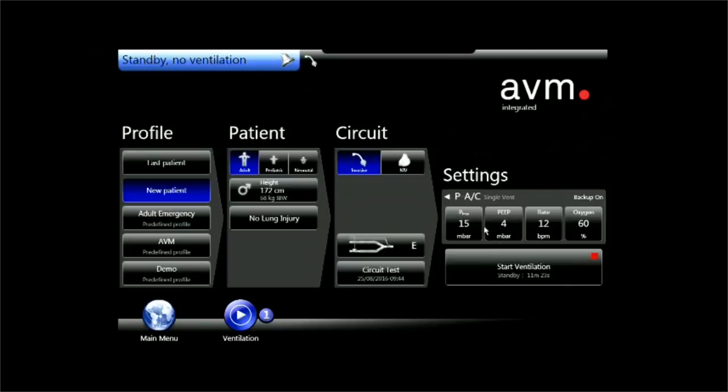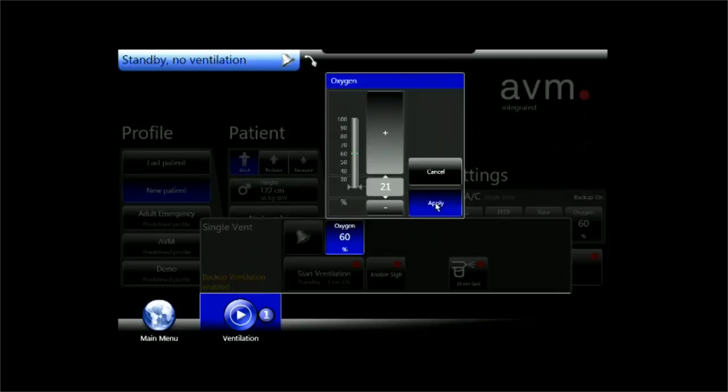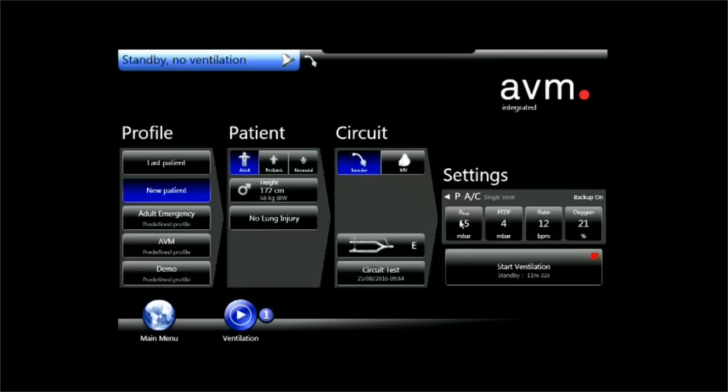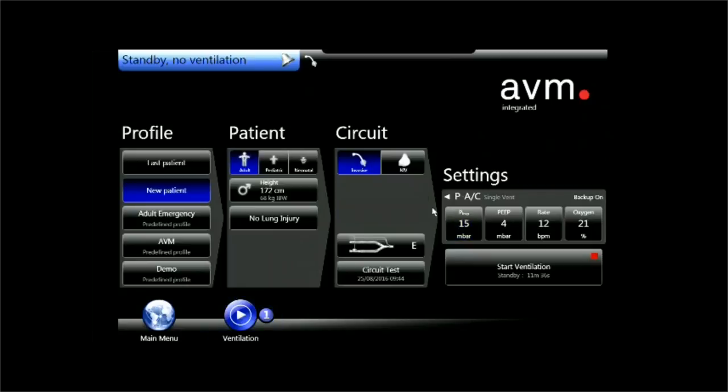So by hitting OK here, I receive ventilation settings and I get preliminary alarm settings, so I cannot forget to set my alarms. I just turn down the oxygen and I am happy with that and start ventilation.